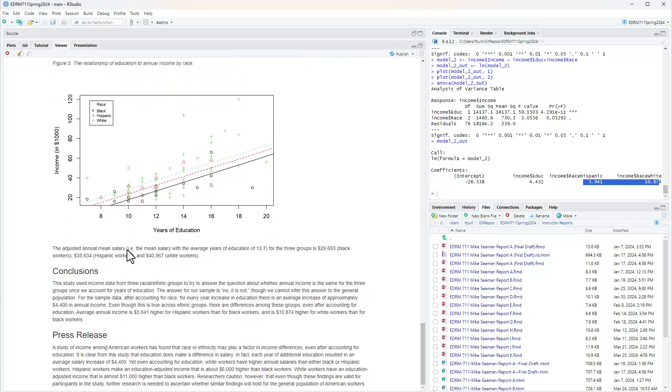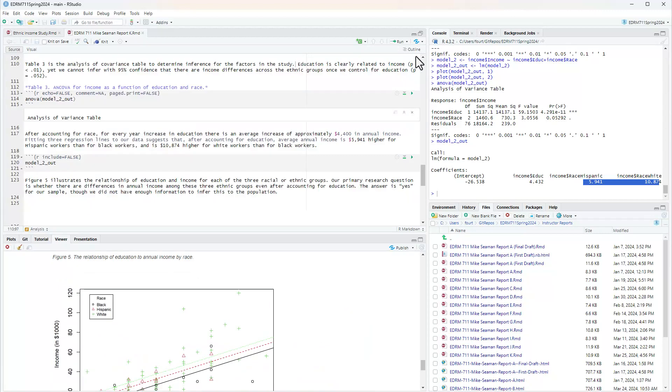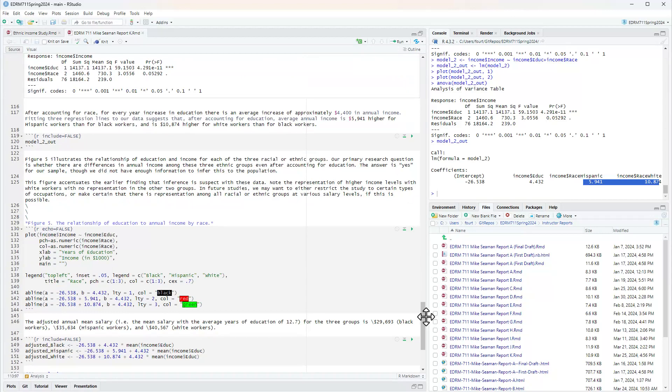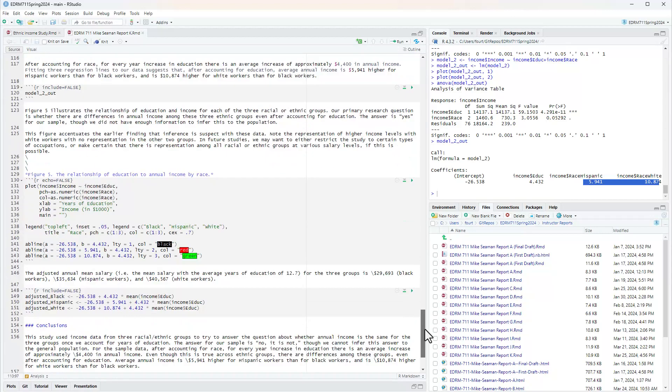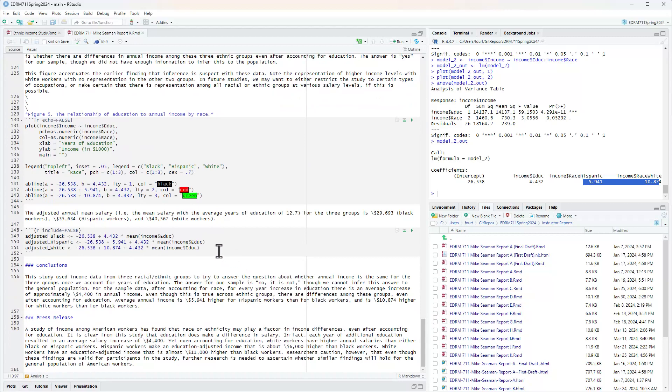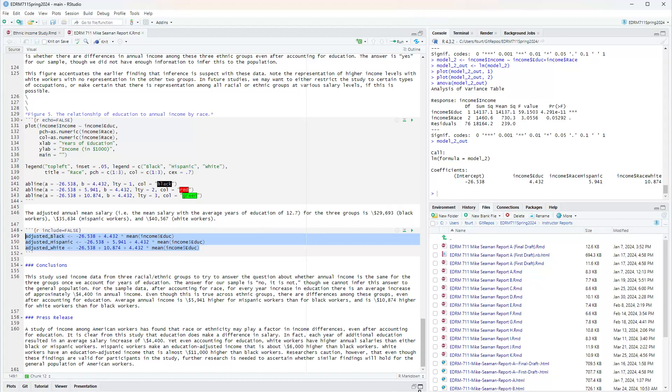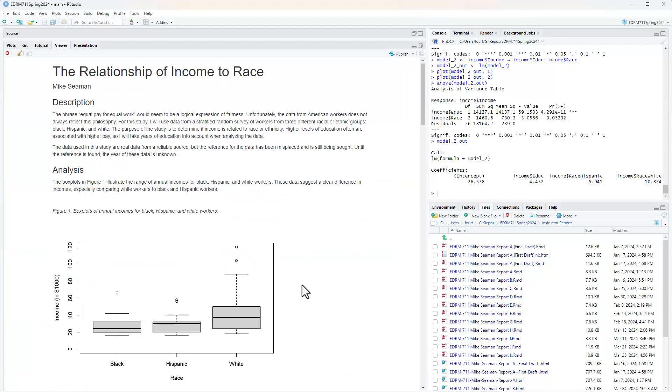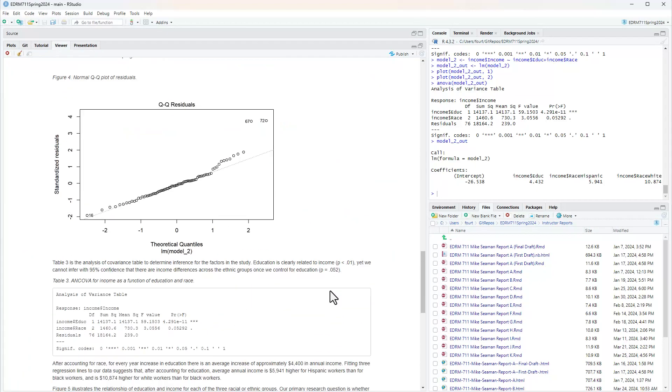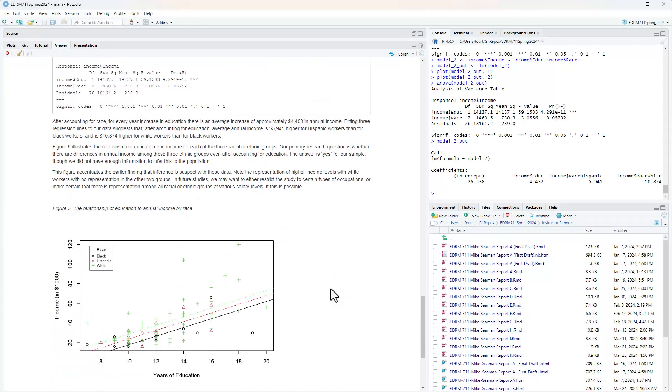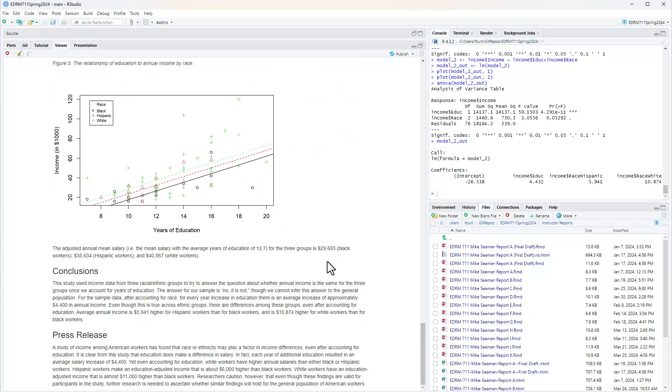The adjusted annual mean salary came from my last code chunk here in which I did the adjustment. That adjusted mean salary for the three groups is about thirty thousand for black workers, thirty six thousand for Hispanic workers and about forty one thousand for white workers. Now I'm ready for my conclusions.